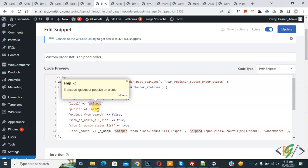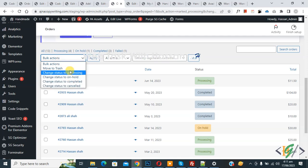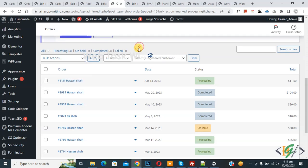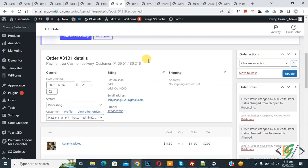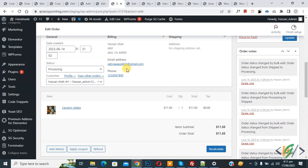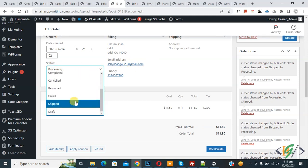Now go to the order page. You can see the bulk action drop down — you don't see any custom order status here. But open any order and scroll down. You see the status 'Processing'. Click on it and scroll down, you will see 'Shipped'. This is our custom order status.